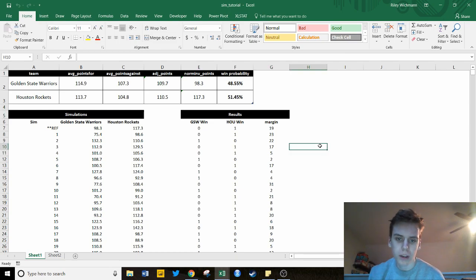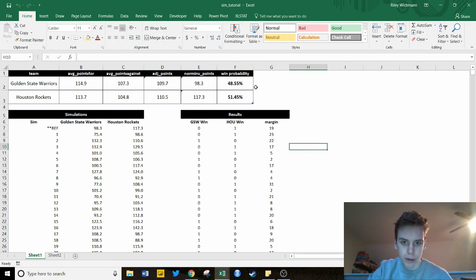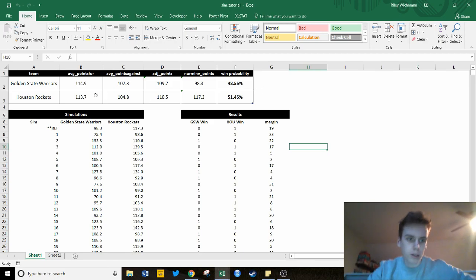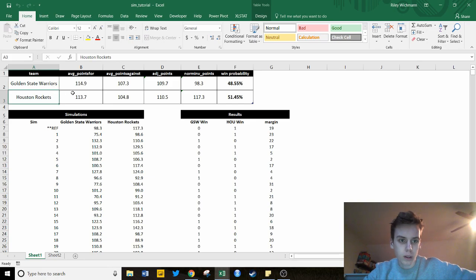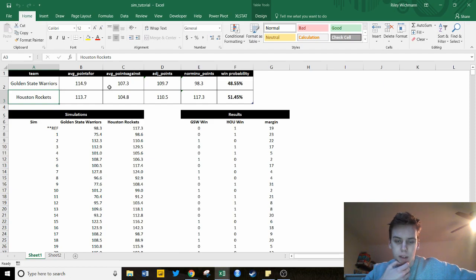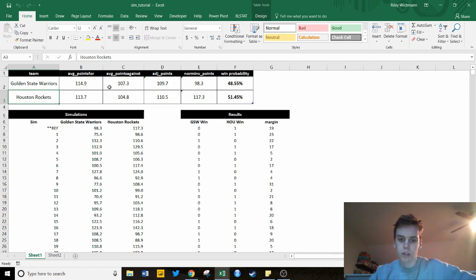Hey guys, Riley Wickman here, or Lucid Analytics as you may know me on Twitter, and today I'll be doing a tutorial on how to simulate sports games using Monte Carlo simulations on Excel. I decided to use the Golden State Warriors versus the Houston Rockets as an example game, which are two NBA teams. It's fairly simple — it'll probably take about 10 minutes at max, and you can use this as a basis for simulating full league seasons. Let me know if you have any questions.